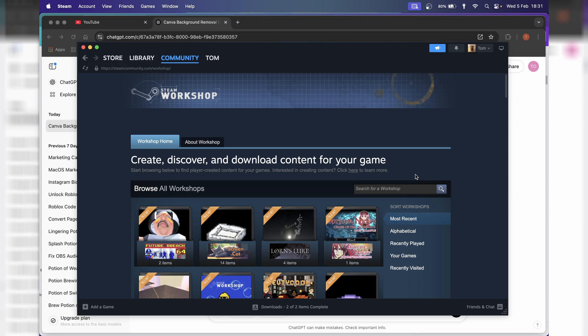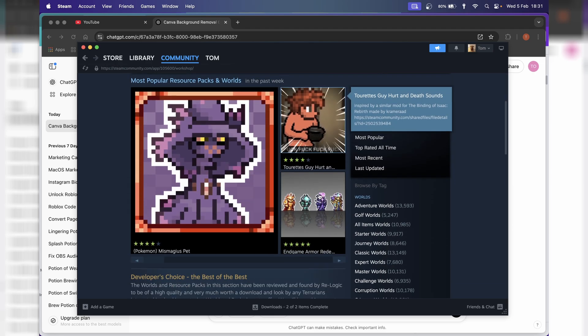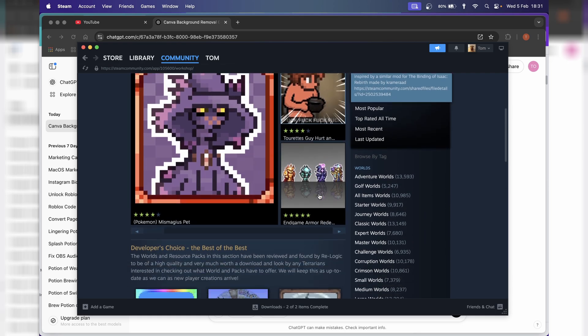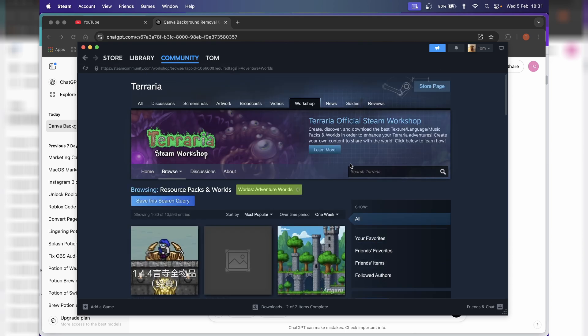And now we're here, we're going to go to the search bar and look up Terraria. So we'll press that. And here we can look for worlds. So let's go for an adventure world.